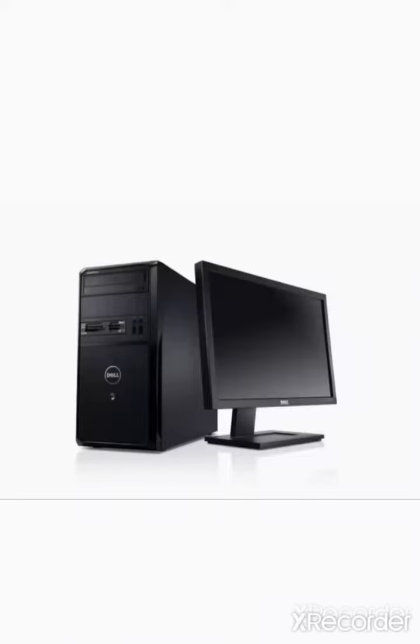First of all, let us learn what is computer. Computer is an electronic device which converts processed raw data into meaningful information.